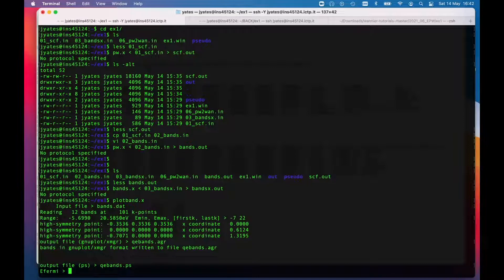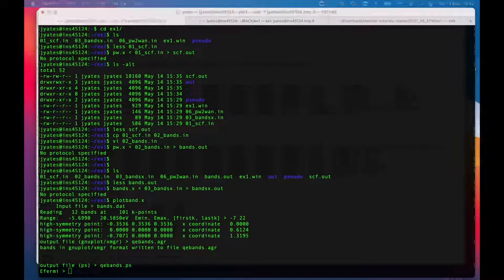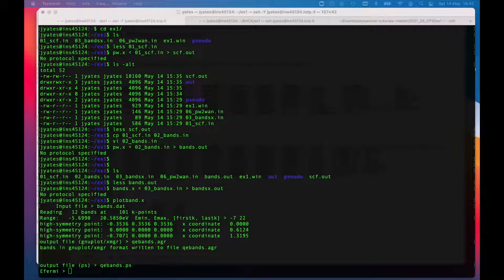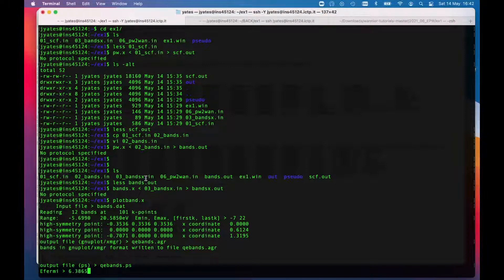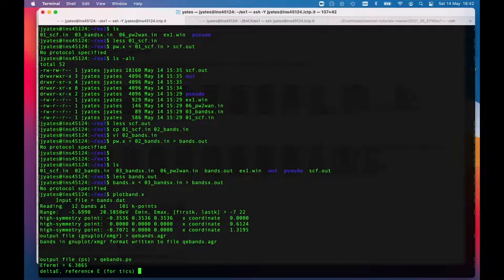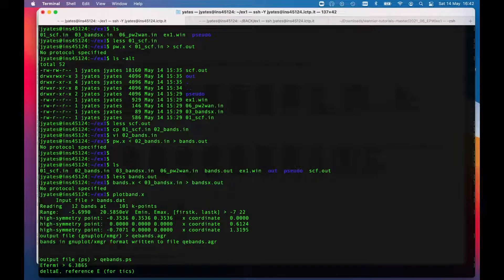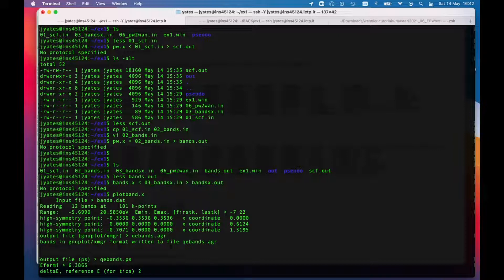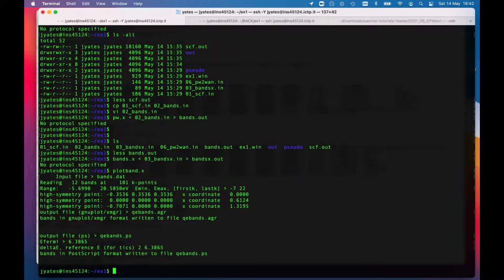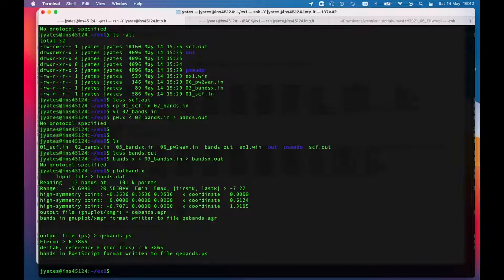Let's take the Fermi energy to be that highest occupied level that we found before. So I made a note of that—in my case it is this. The delta e is the spacing on the energy scale, maybe that's two, and a reference energy, so we consider that to be the Fermi energy. What that will do is it will make the Fermi energy zero.